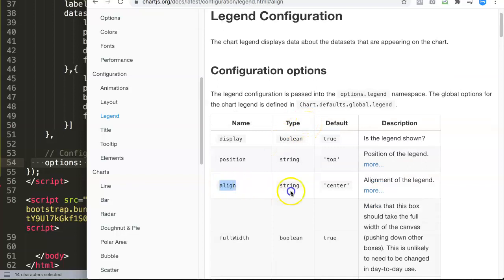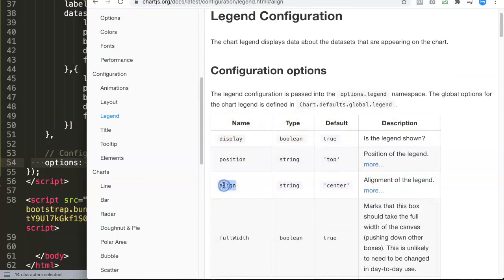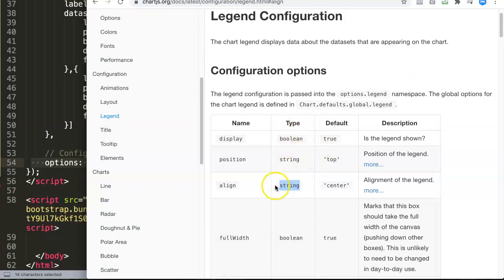Before we explore that, let's understand what this is indicating. You see here the name, which means align. That's the command. The type—what is the type? It's a string, meaning that when you put in a value, it should have quotations.